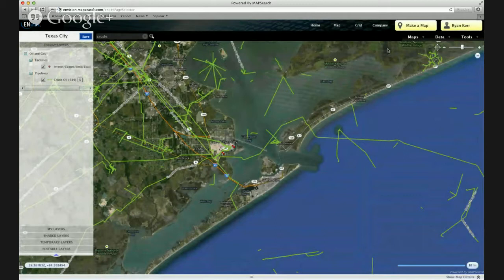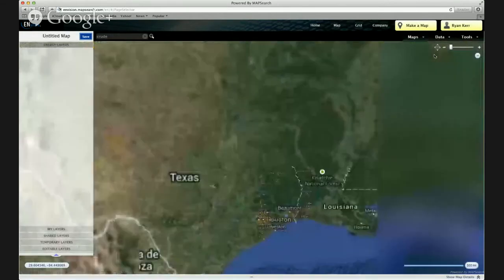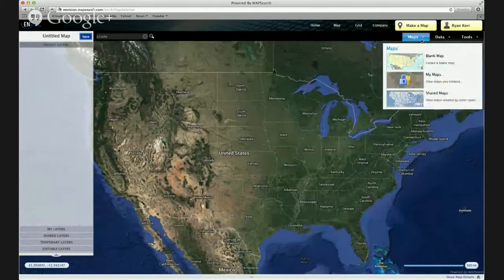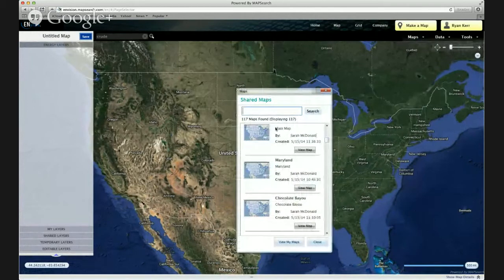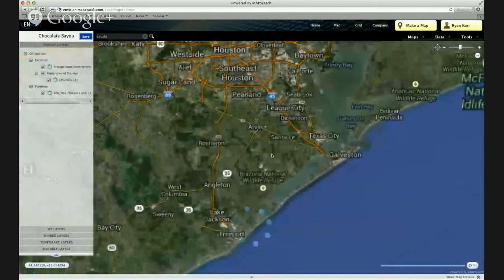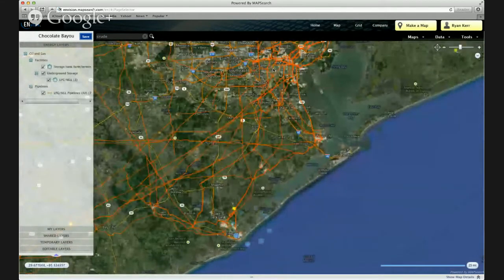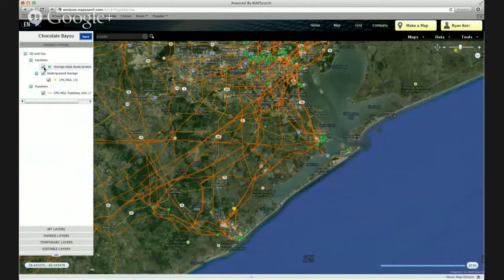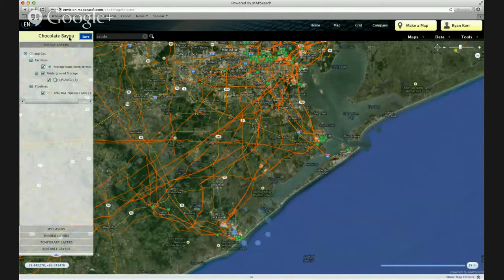Let's look at the other side of the coin now. I'll show you how to pull down a map that one of your colleagues has shared with you. I started with a blank map here. We'll go over to the Maps drop-down, and this time we'll go to Shared Maps. This one was created by my colleague Sarah. I'm going to go ahead and do the Chocolate Bayou map — click View Map. And here it pulls up pipelines and some storage facilities in the Houston, Texas City area. You can see the layers that she has added can actually be turned on and off by me.